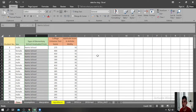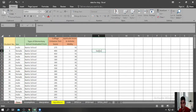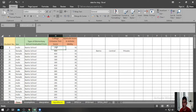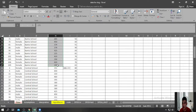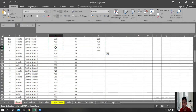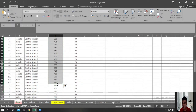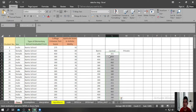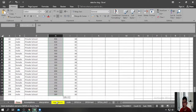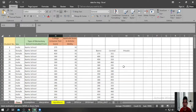The second step is to transfer the data from this column into separate labeled columns. We write the headers: Barrio, Central, and Private. Then highlight all the scores of students who graduated in Barrio schools — from 275 up to 390 — copy and paste. Then highlight the scores of students who graduated in Central schools, from 351 going down to 450, and paste. Finally, highlight the scores of students who graduated in Private school, and paste those as well.